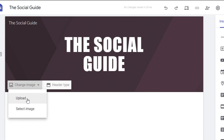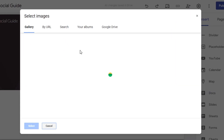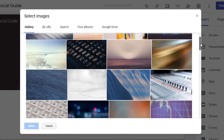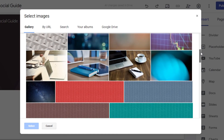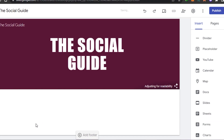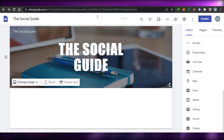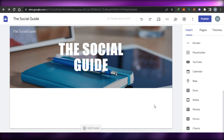Let's change the image. To change the image, you can upload an image from your computer or select an image from the library provided by Google Sites. I'm going to select an image from the library, and there you go — the photo has been selected and it looks pretty good.